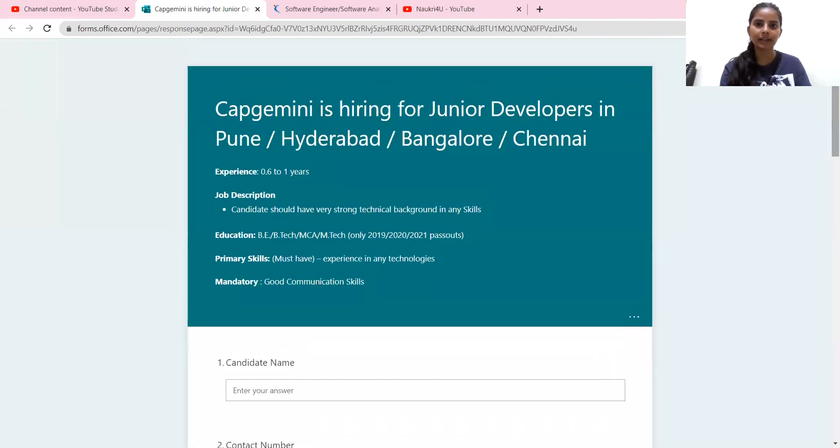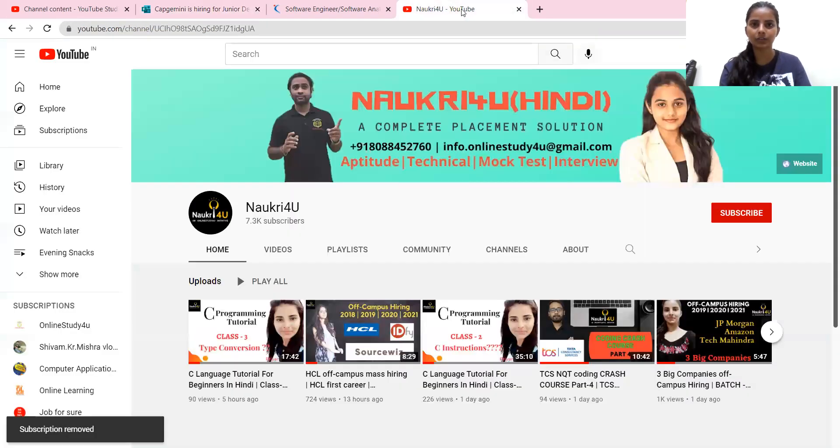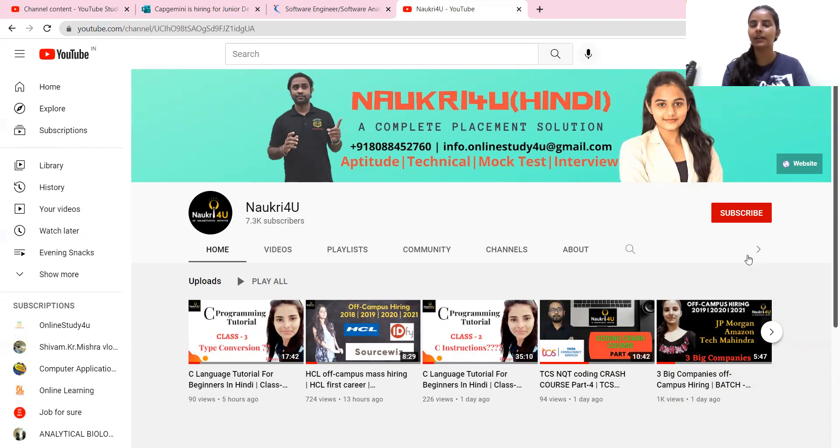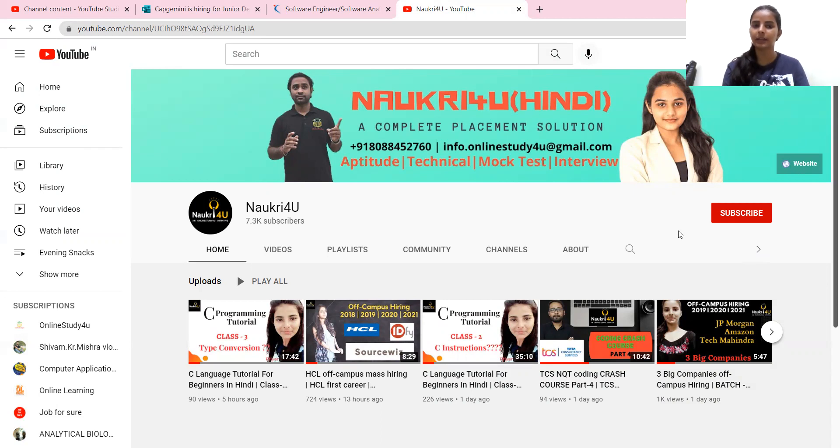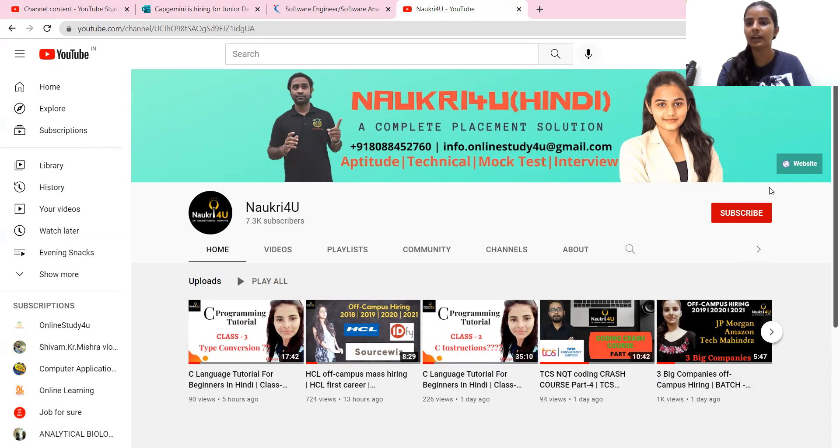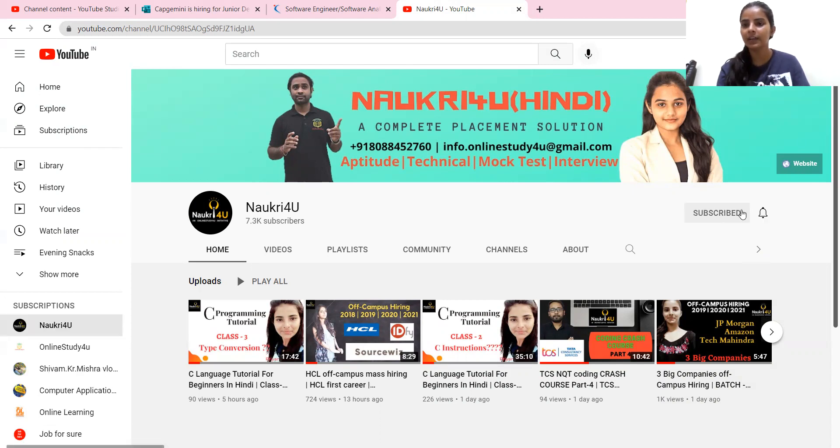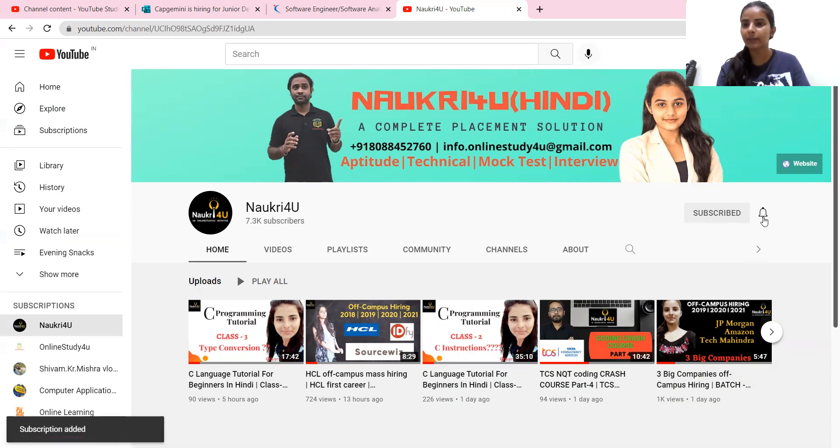And before starting this, I want to say that if you haven't subscribed to our channel Naukri for you, please make sure that you have subscribed so that you don't miss any notification. If you haven't subscribed, then you can click on the red button. Subscribe to our channel.